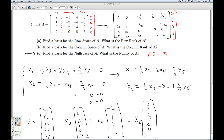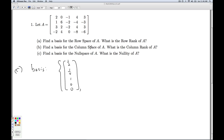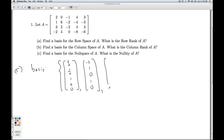Any solution x to this system is a linear combination of these three vectors, and these three vectors are easily seen to be linearly independent because the first has a one in the third position and zeros in positions four and five, the second has a one in the fourth position, and the third has a one in the fifth position. So these three form a basis for the null space: (one-half, one-quarter, 1, 0, 0), (negative 2, 1, 0, 1, 0), and (negative three-halves, three-quarters, 0, 0, 1).